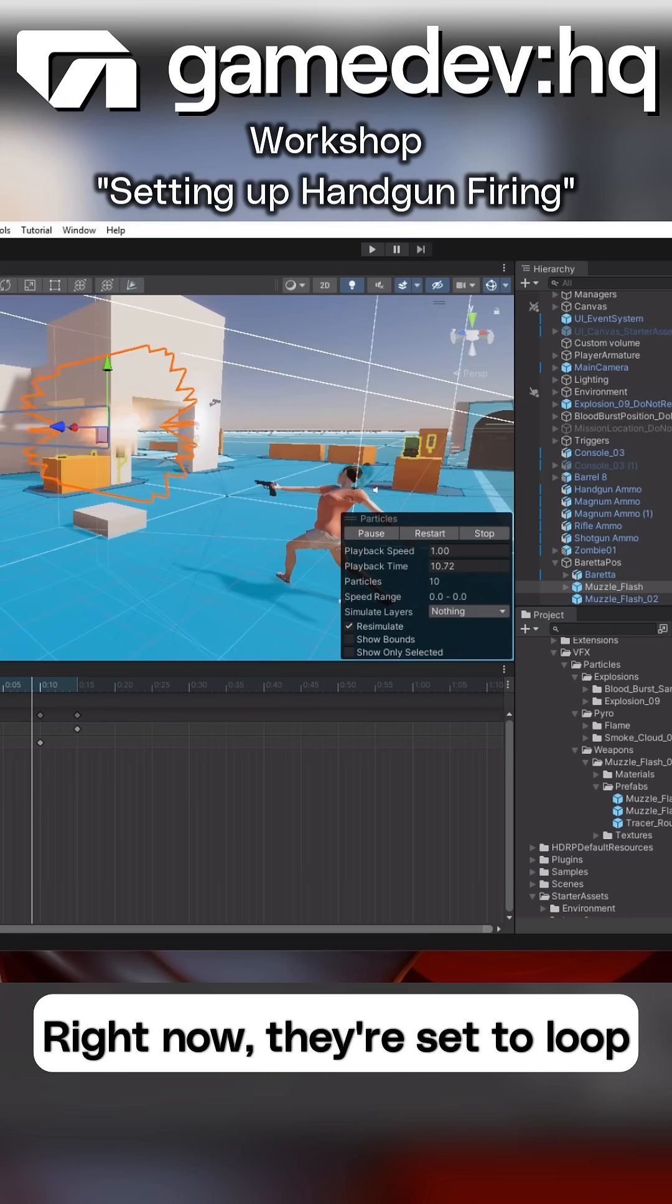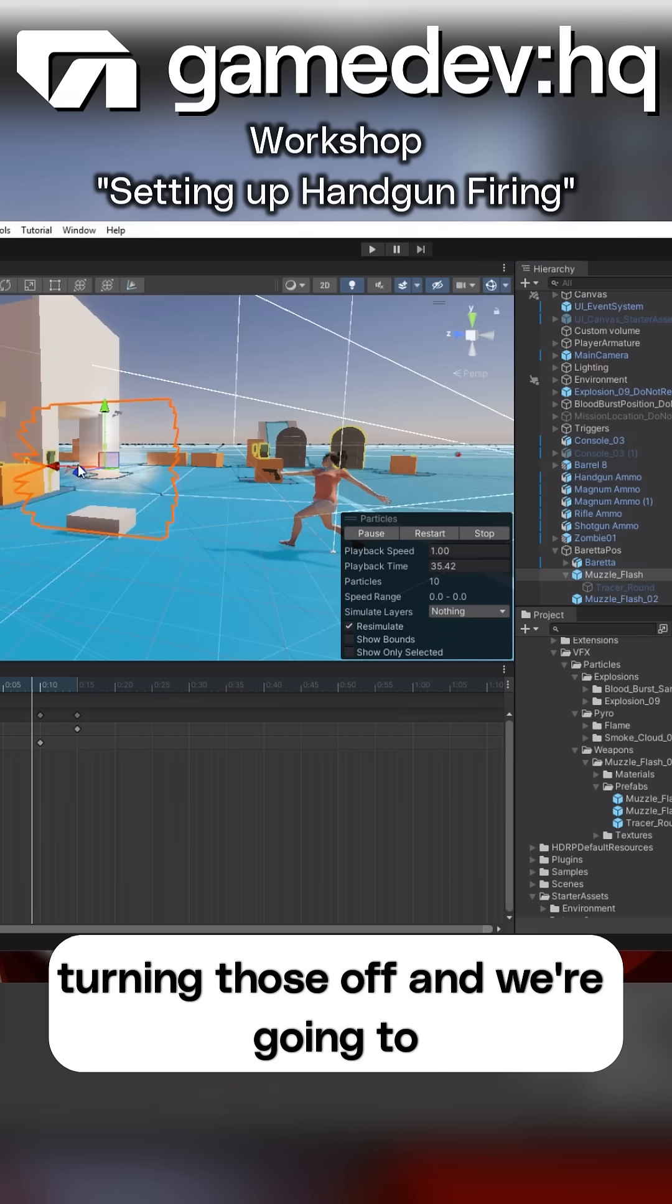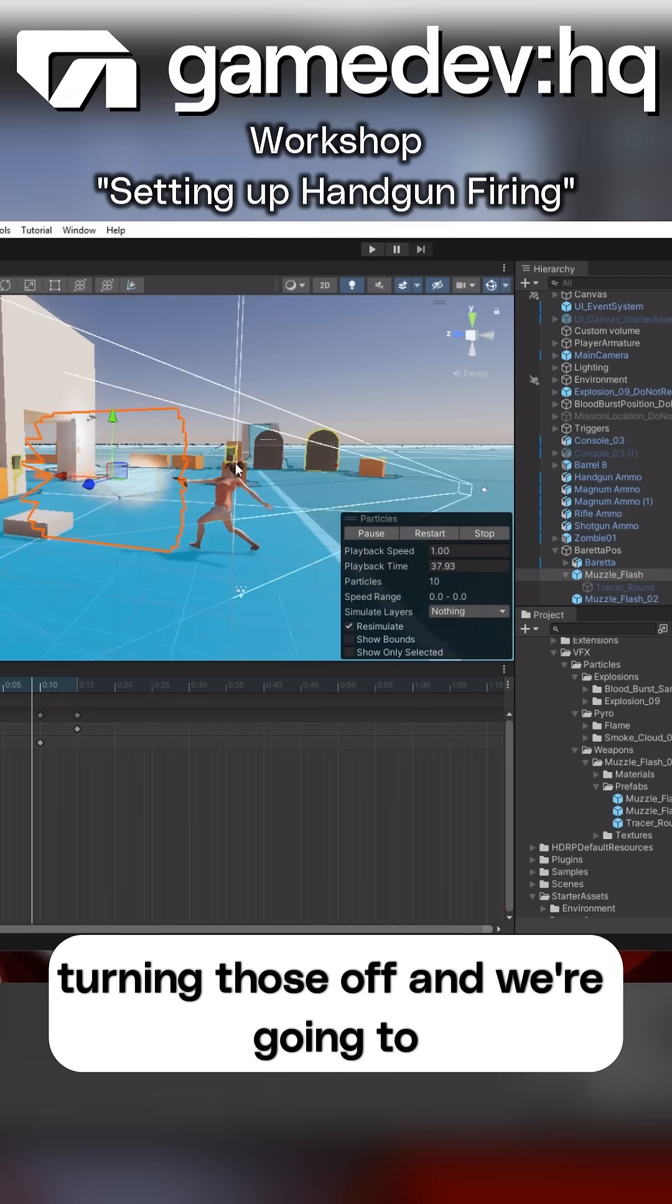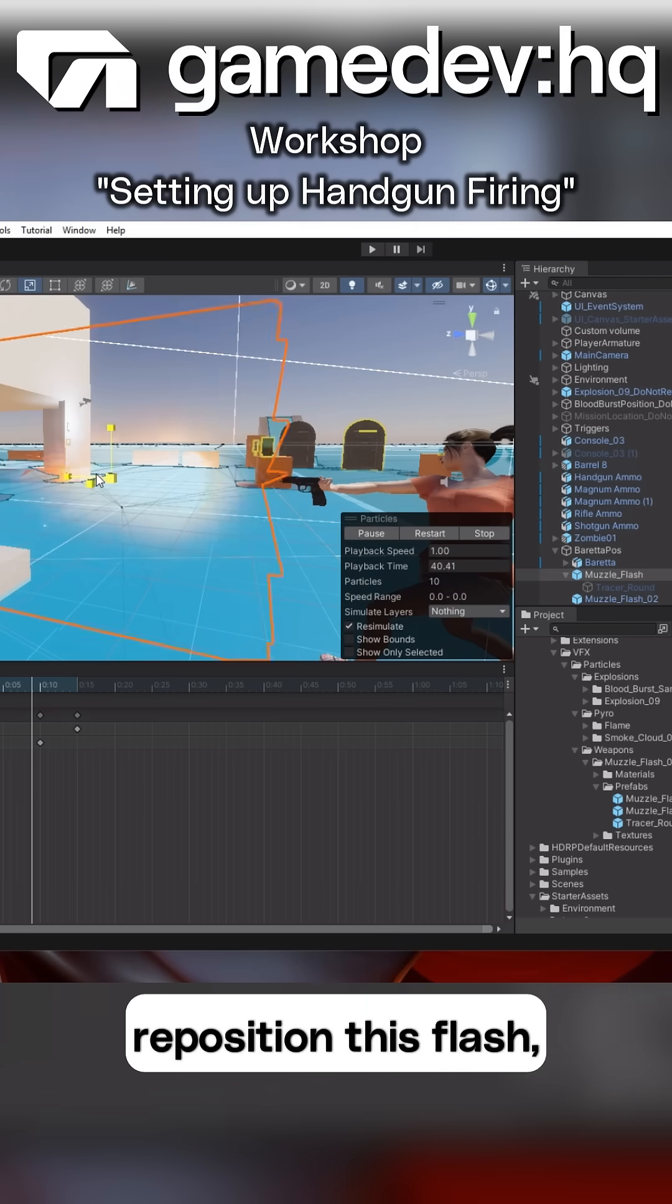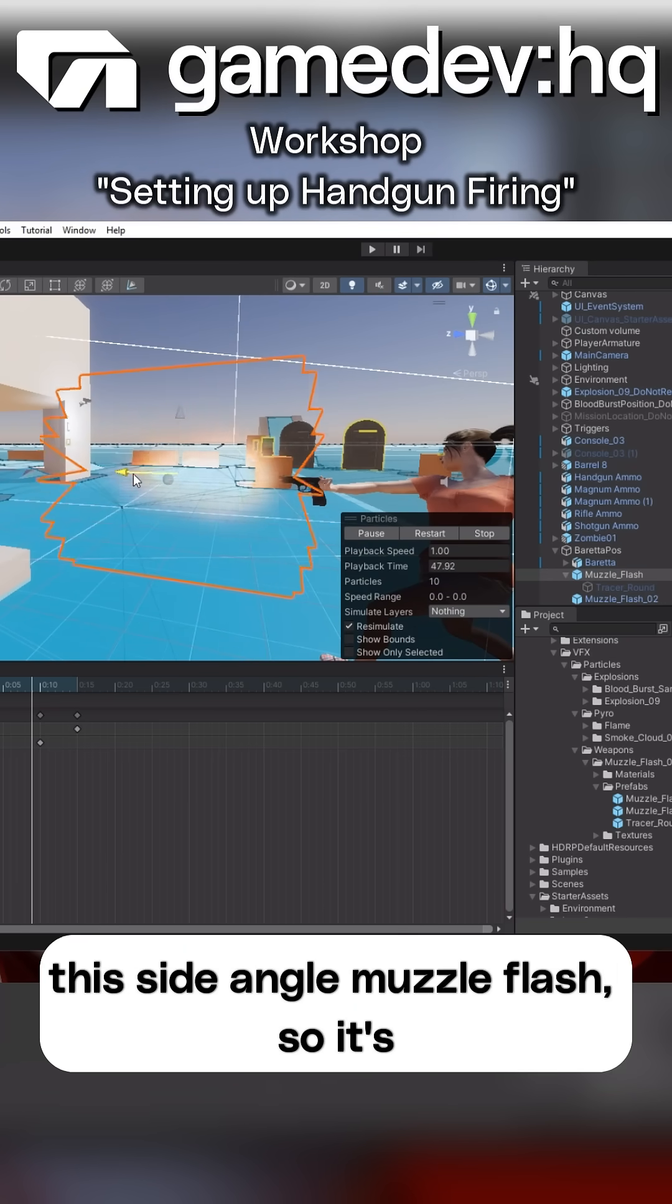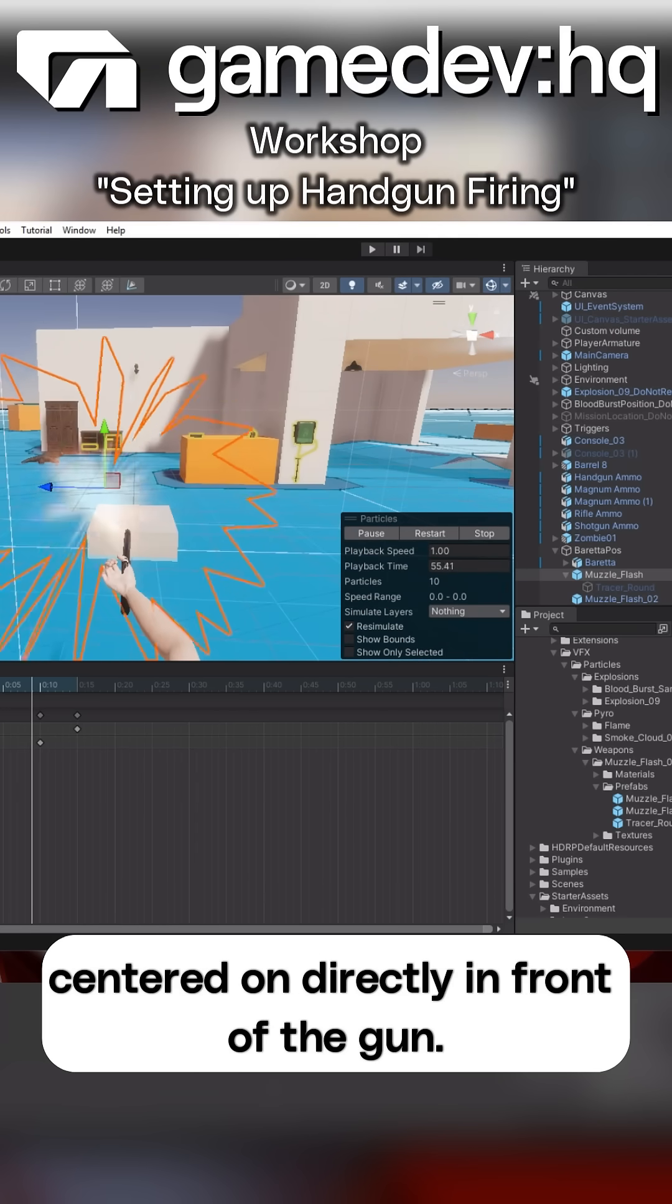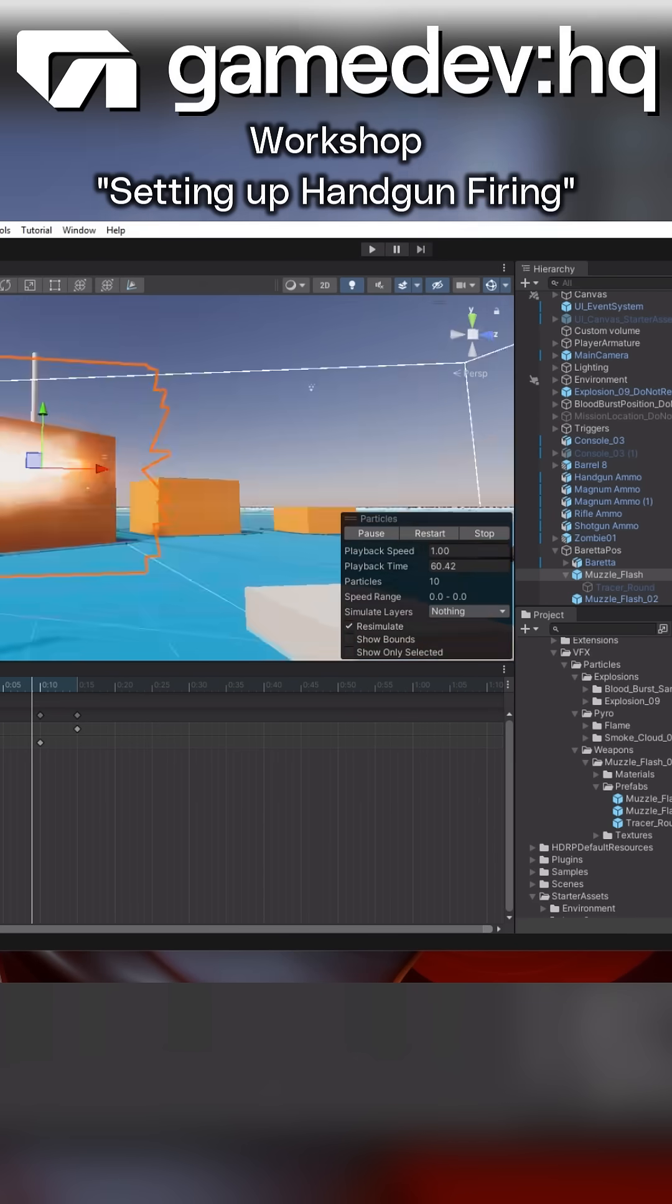Now, right now, they're set to loop and play on awake, so we're going to end up turning those off, and we're going to reposition this flash, this side-angle muzzle flash, so it's centered directly in front of the gun.